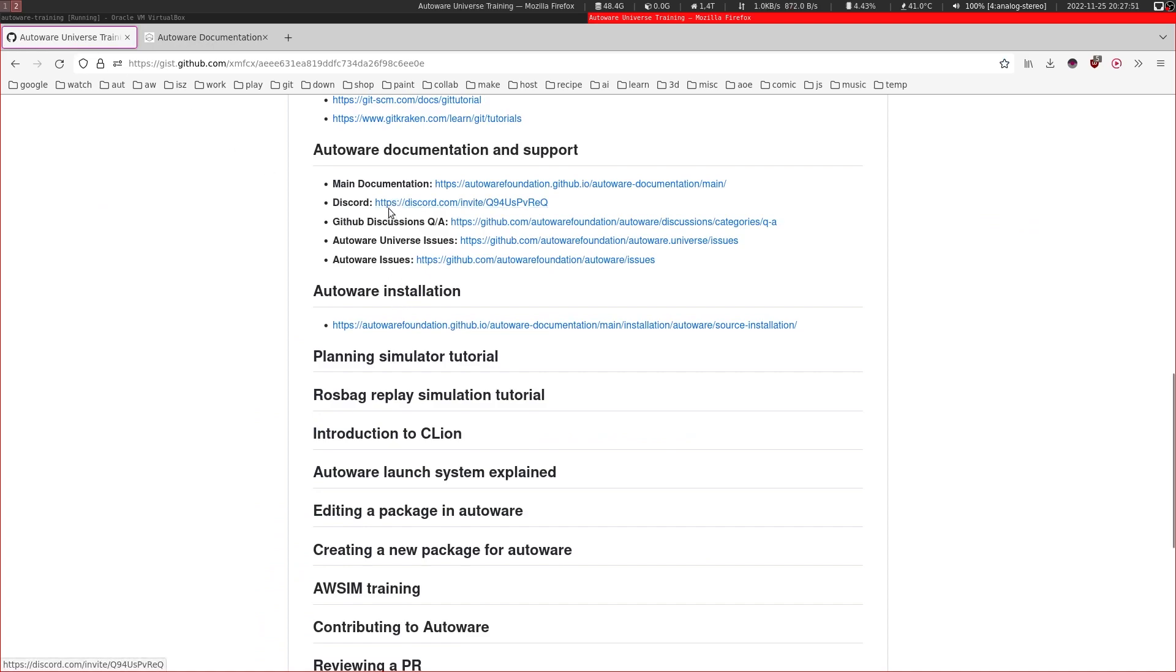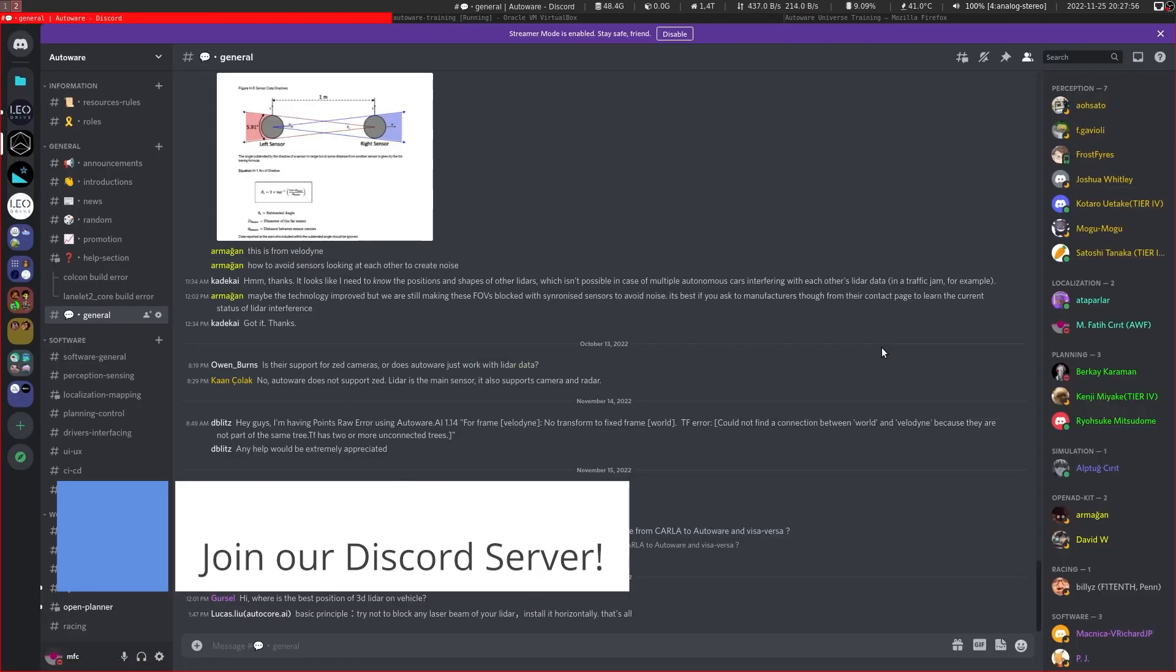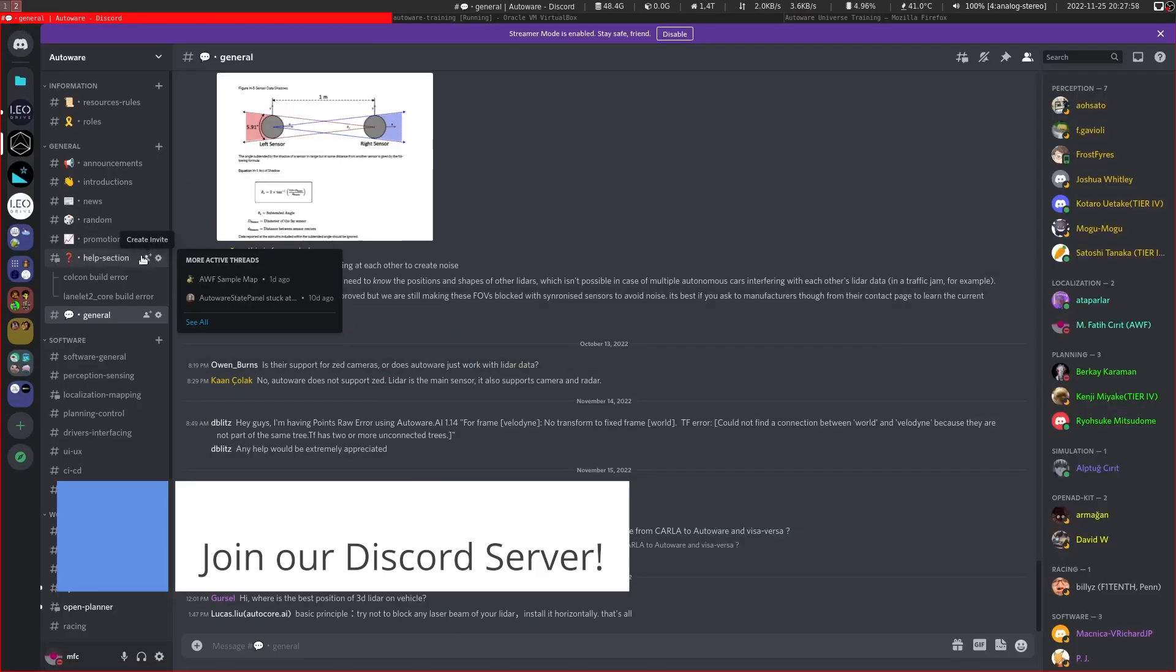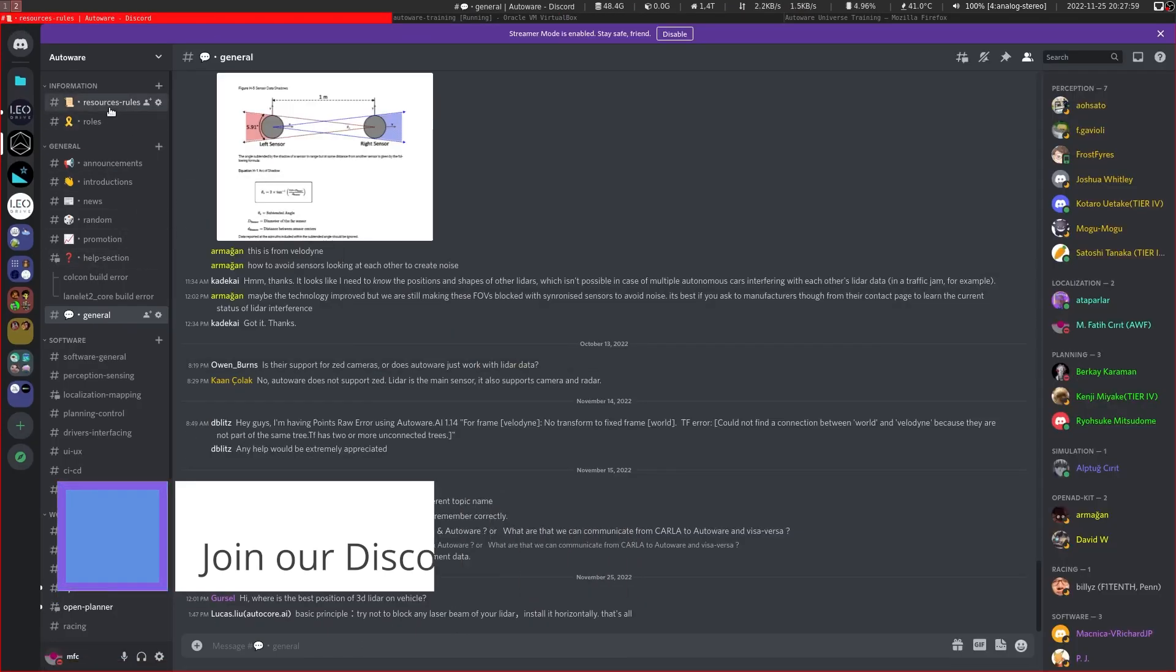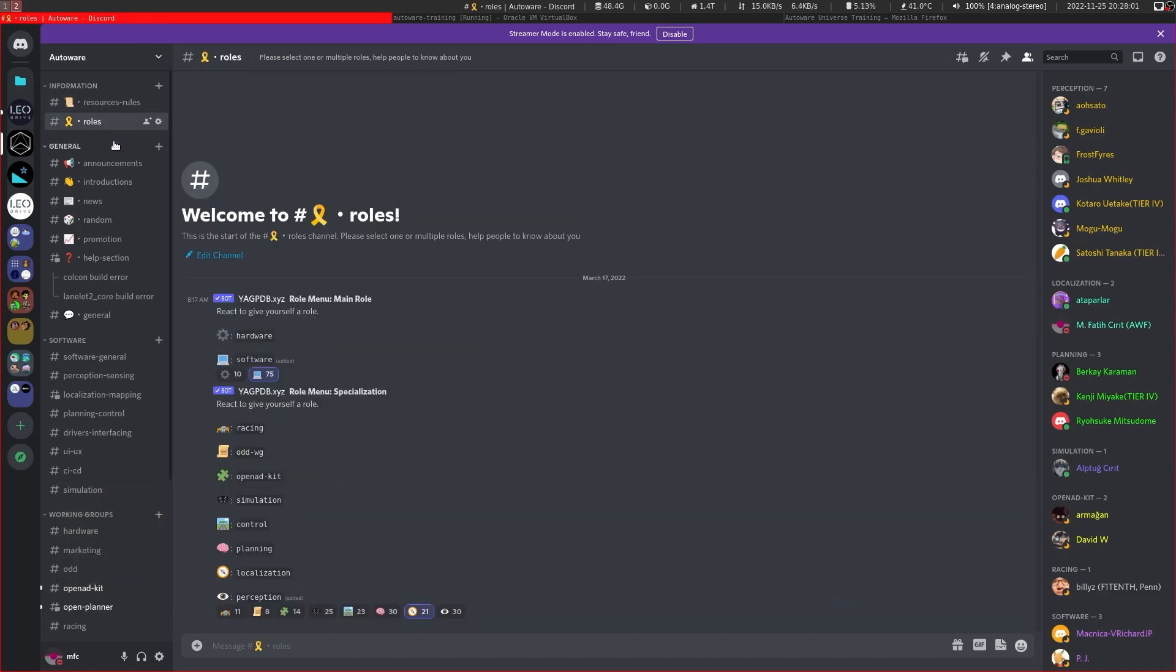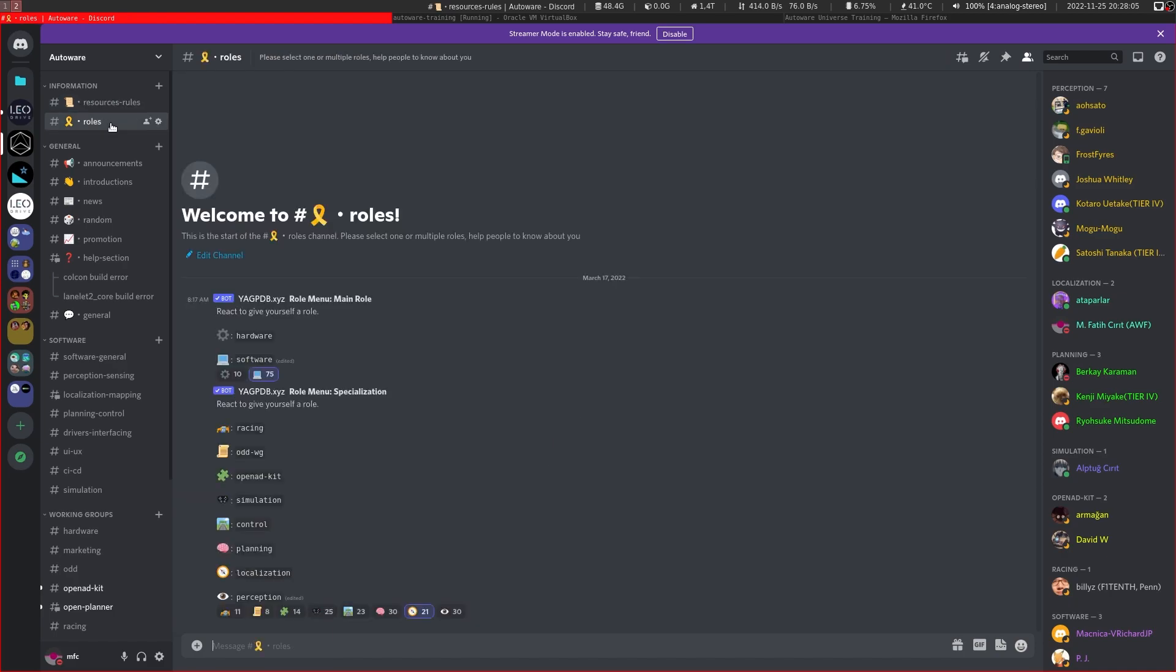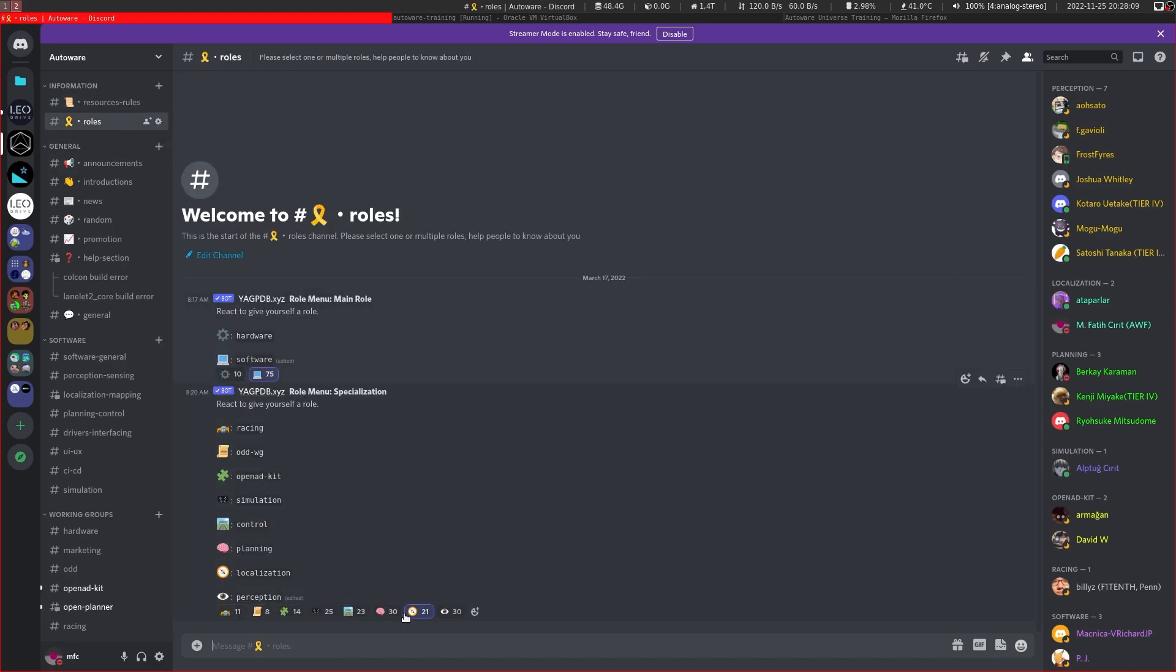And from here you can join our Discord channel, which is this Discord channel. It is open to anyone, and you can read the rules here, and you can assign yourself some roles using these emojis that correspond to these things.